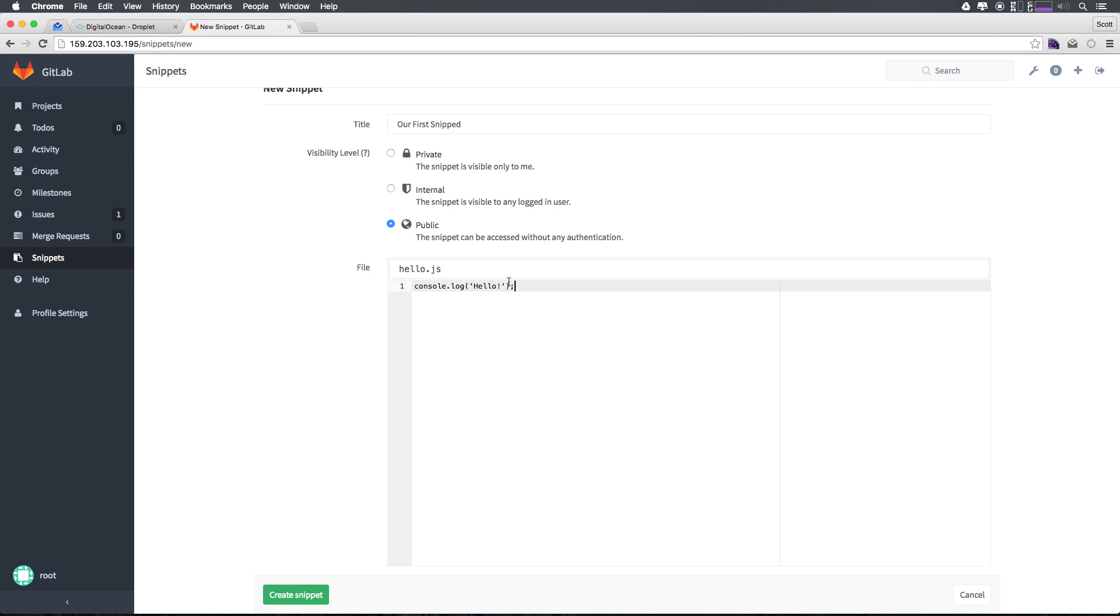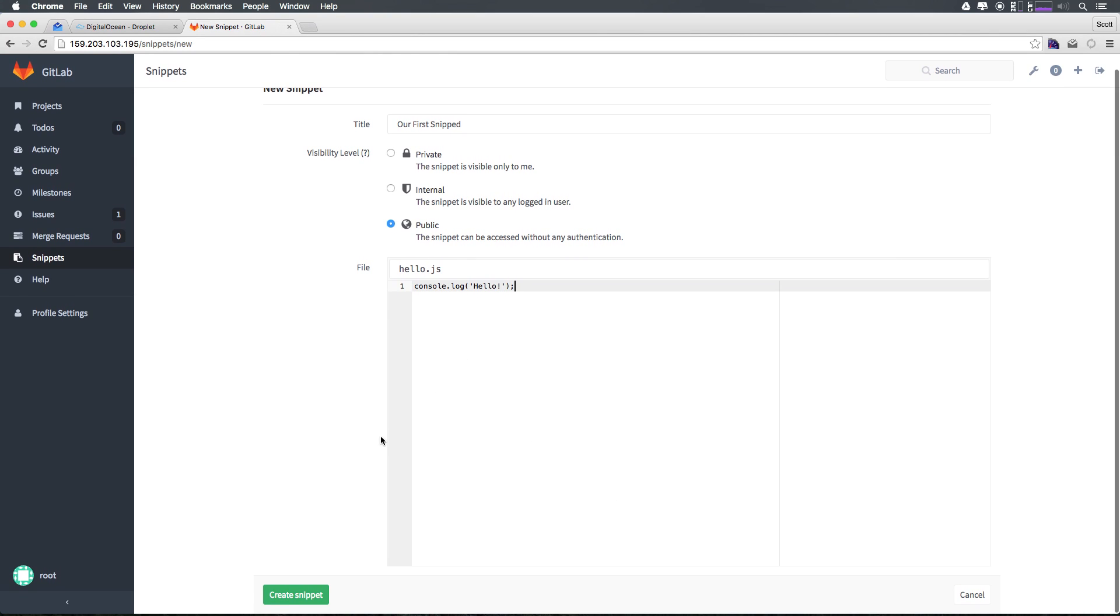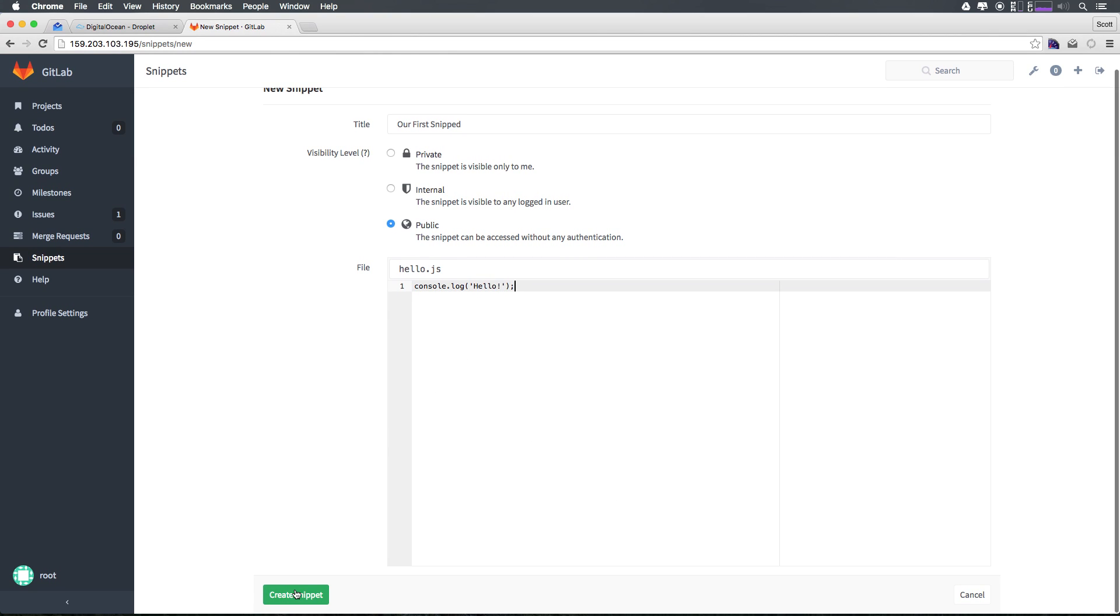This is the lamest snippet on the planet officially. This is not a snippet you're going to want to post somewhere to show off your JavaScript skills. Now we can go ahead and click Create Snippet.